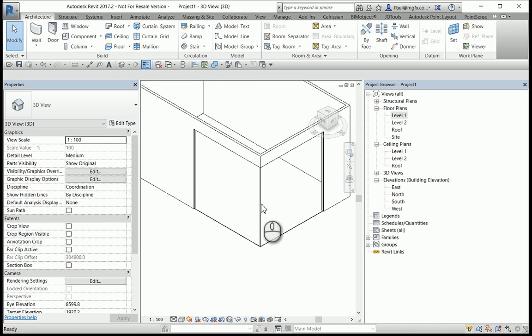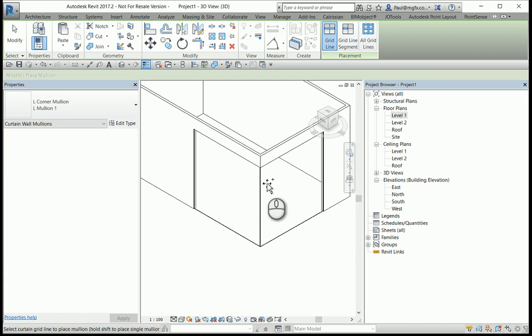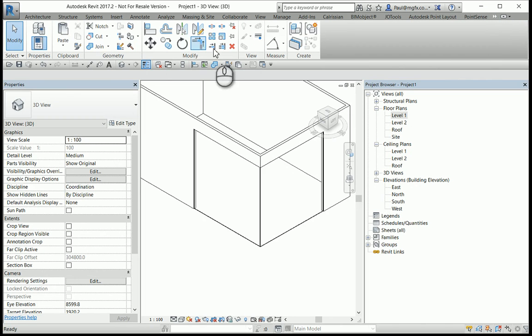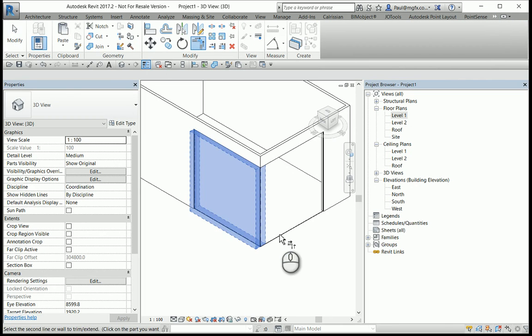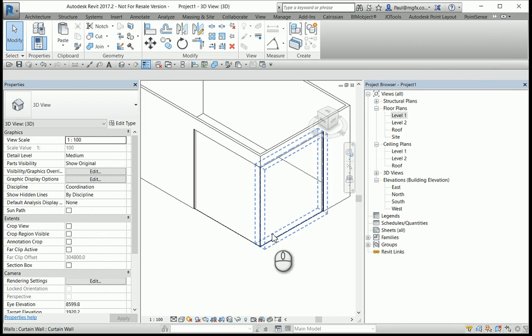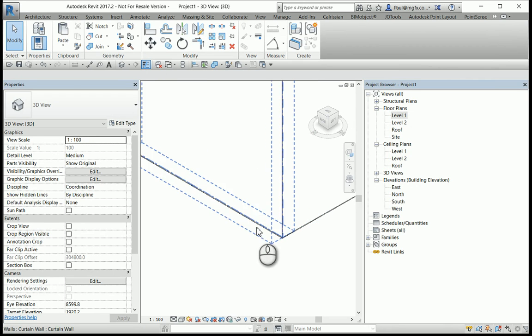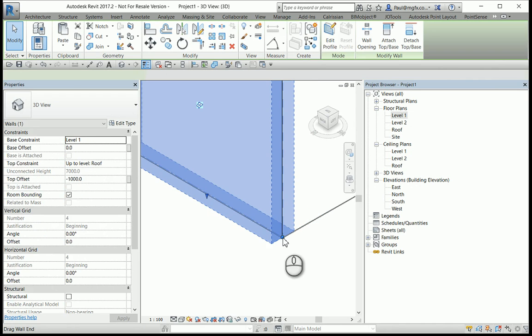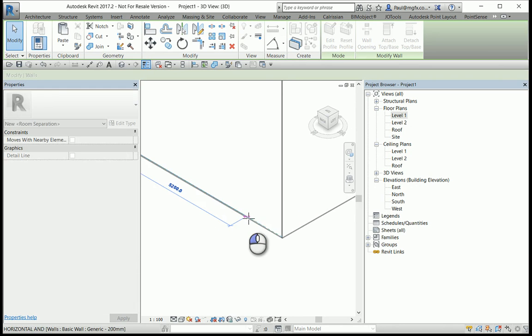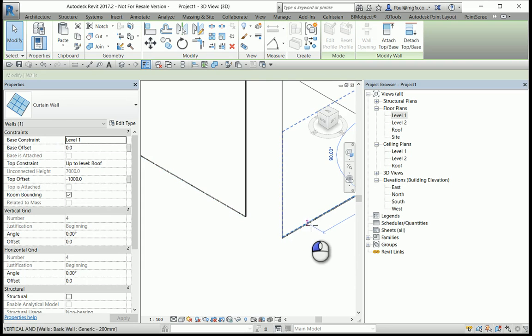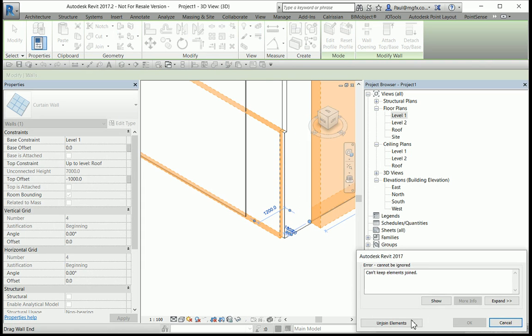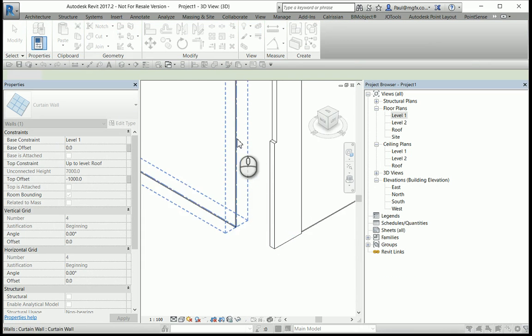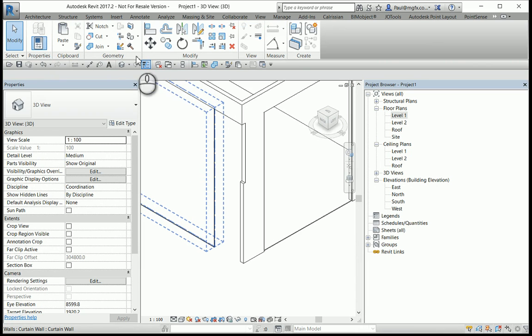If you change your mind afterwards and you want to put a mullion, the corner mullion back, it will not accept it. And in fact trimming that into a corner won't help you either because it doesn't want to. It's already seeing itself as being trimmed to a corner. An easy way to overcome this, drag this little bit shorter, drag that one a little bit shorter, and join those elements and trim into corner again.